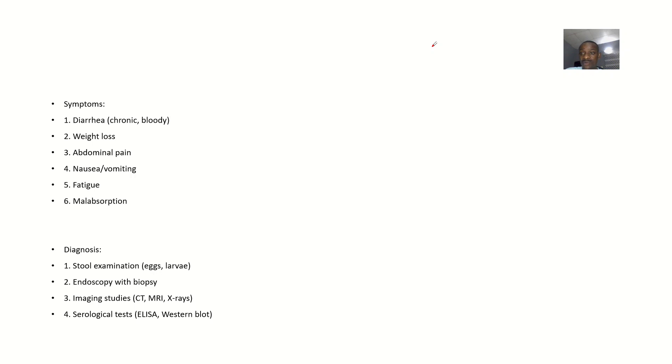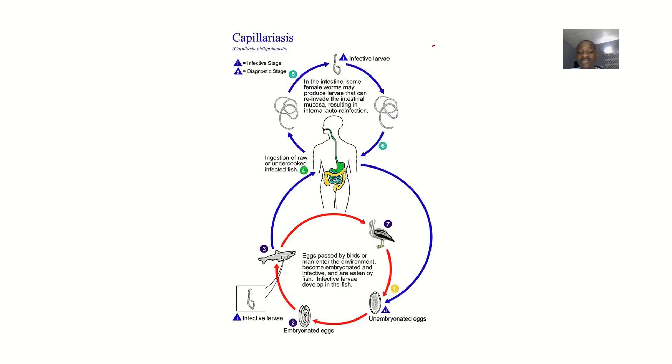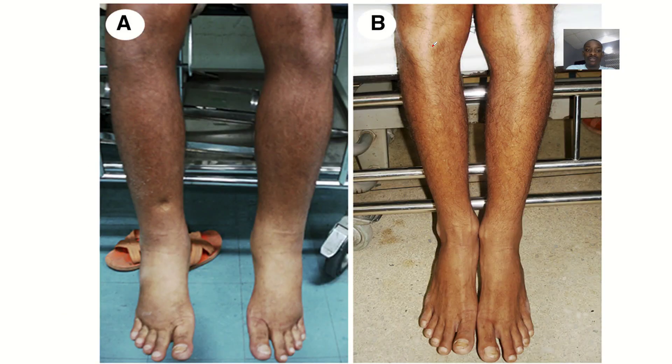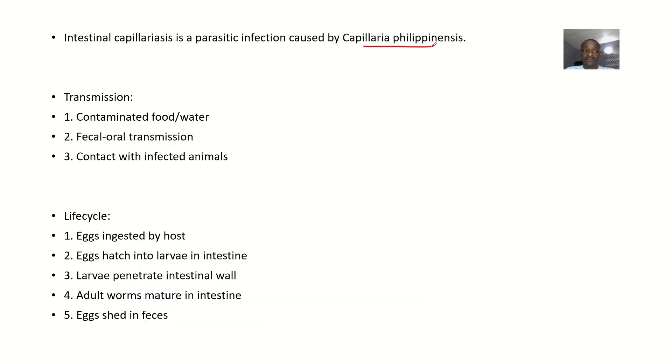We'll look at the symptoms, diagnosis, possible treatment, and prevention for this disease condition.